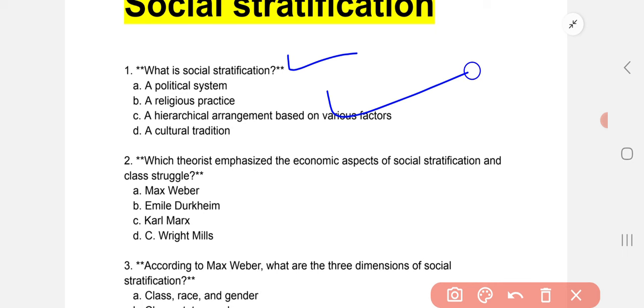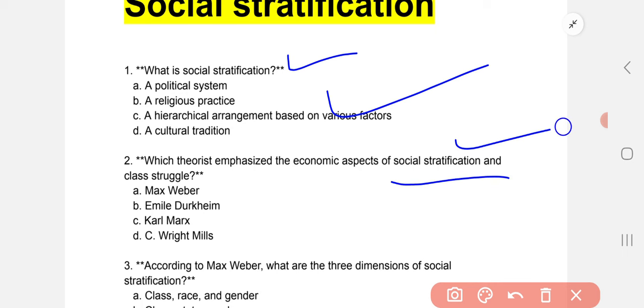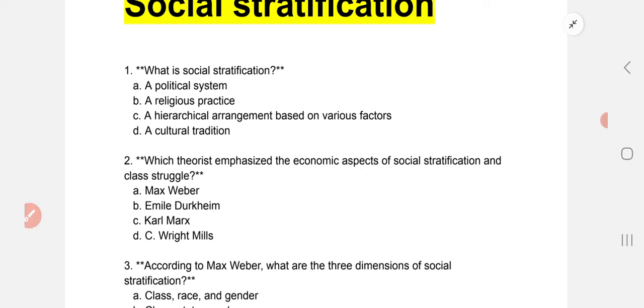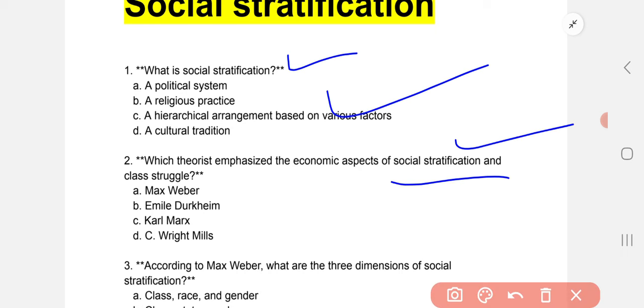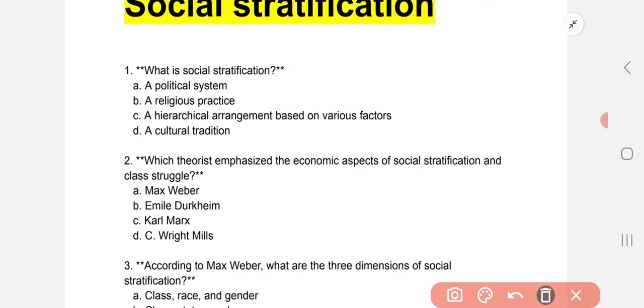Question 2: Which theorist emphasized the economic aspects of social stratification? Who has emphasized the economic aspect of social stratification? The correct option is C: Karl Marx.